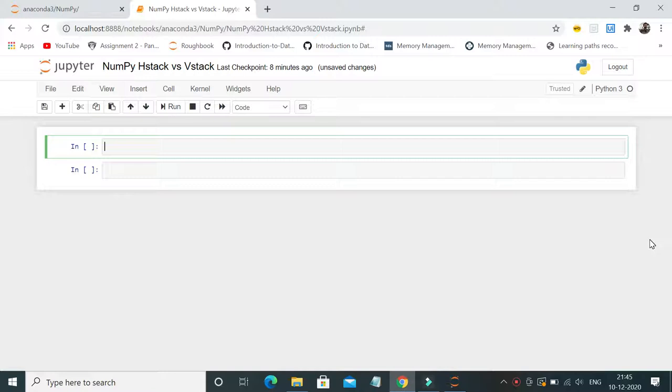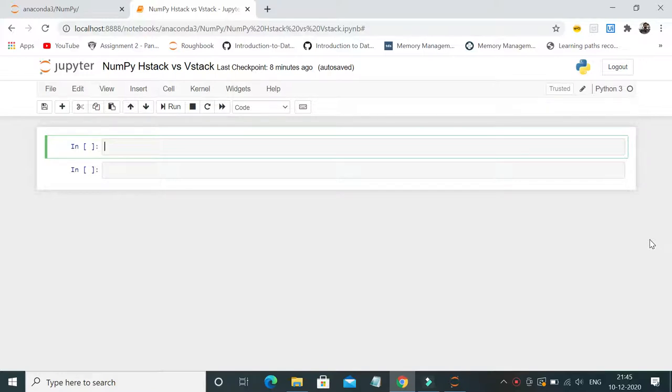With the help of vstack, you can append the data vertically. In the process of data cleaning and data manipulation, hstack and vstack can become very handy.